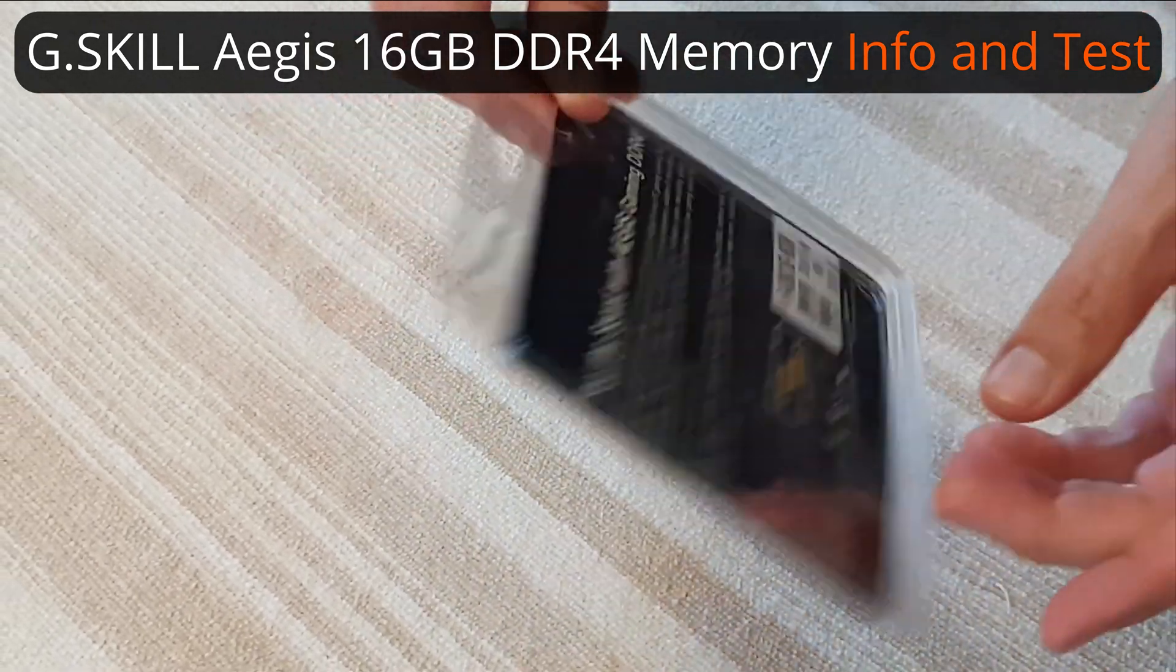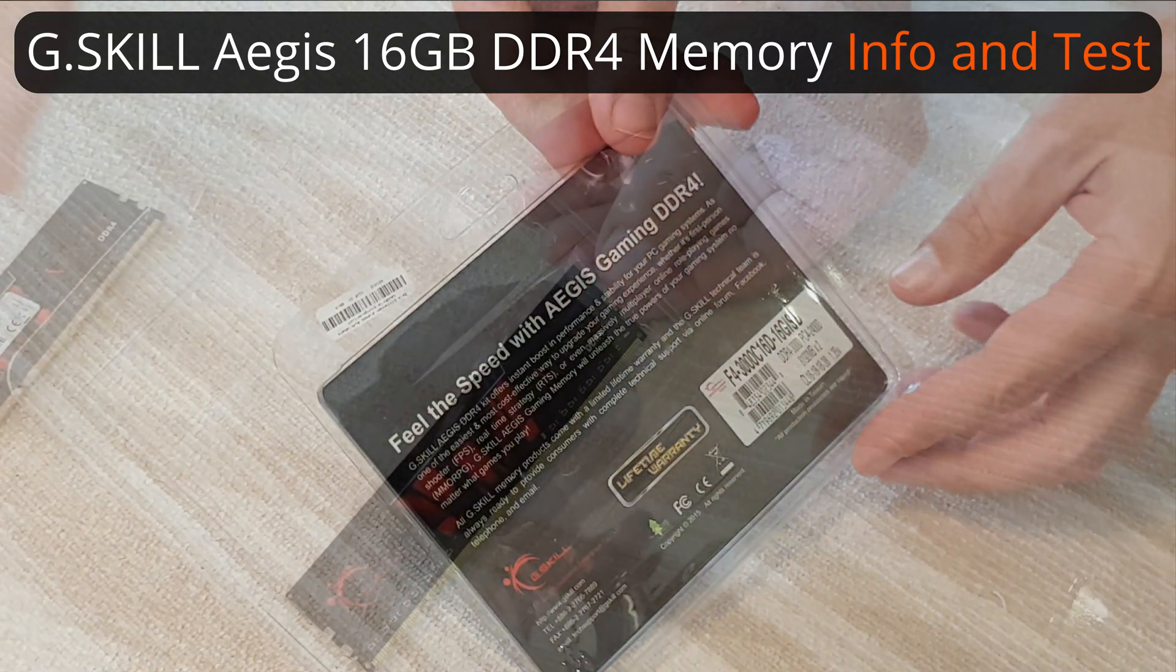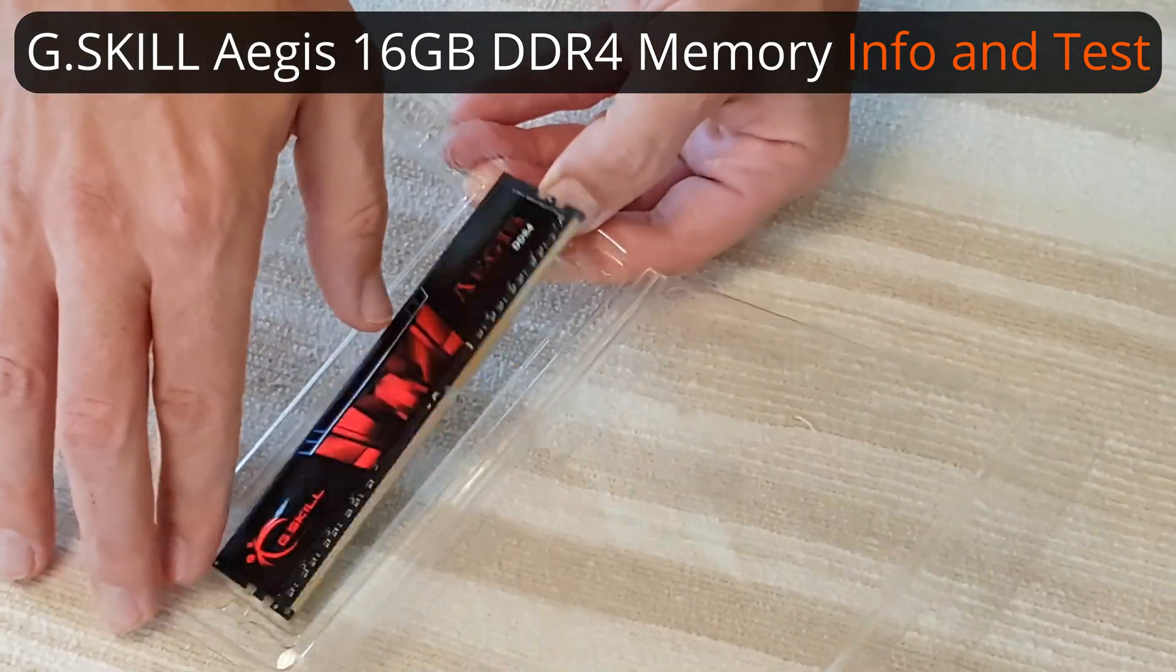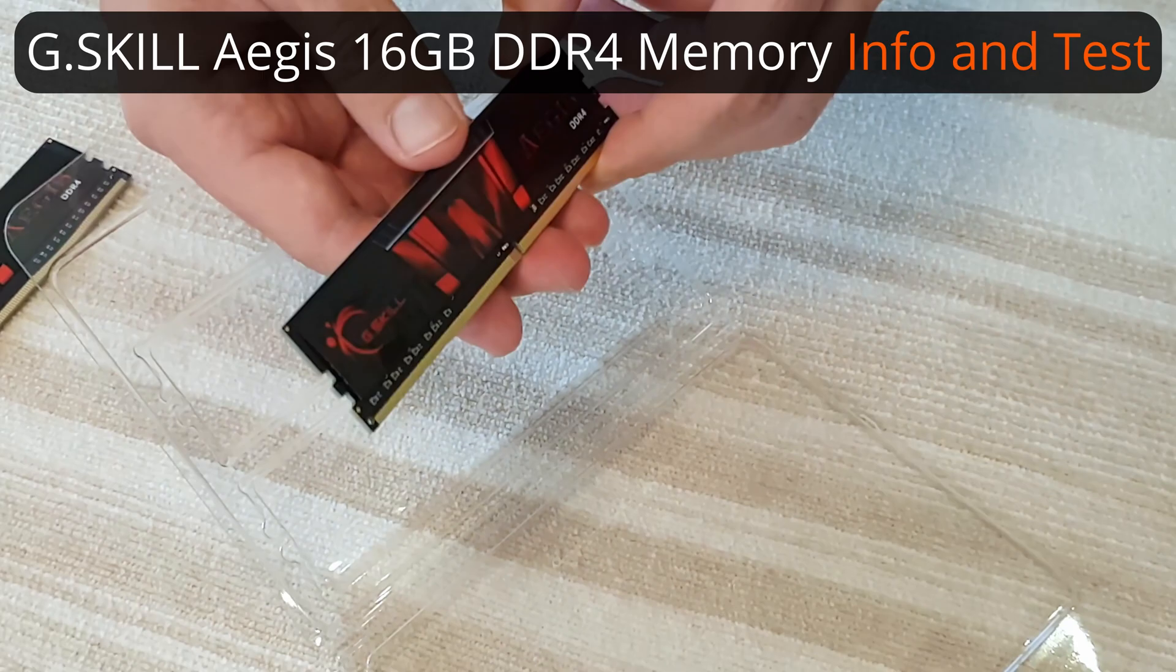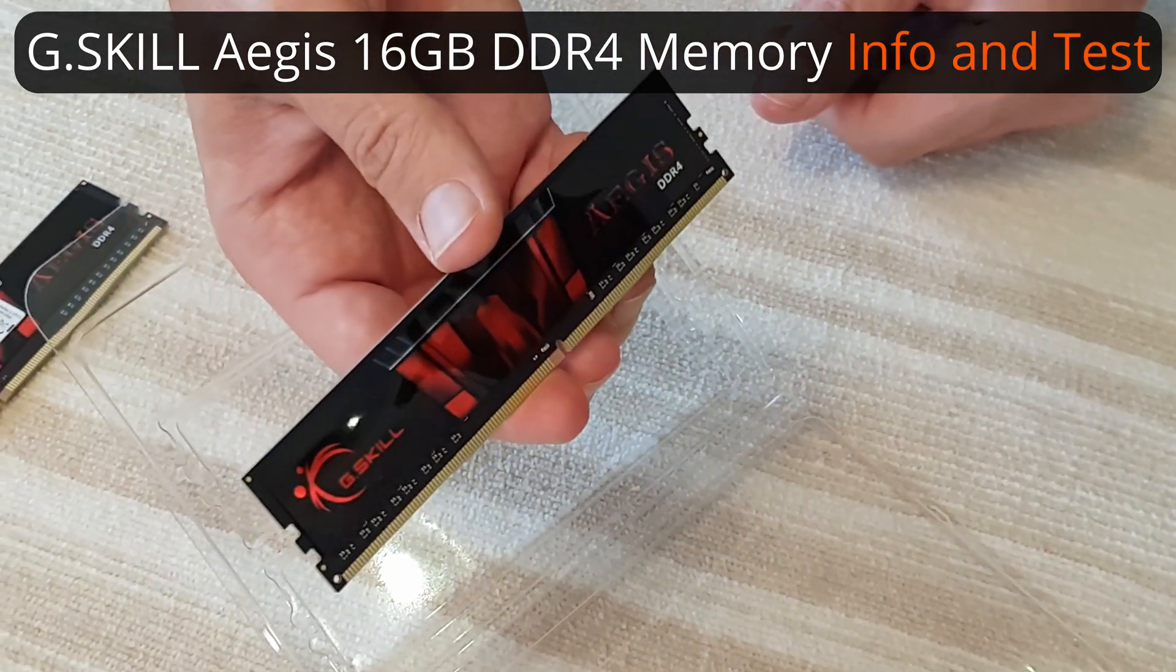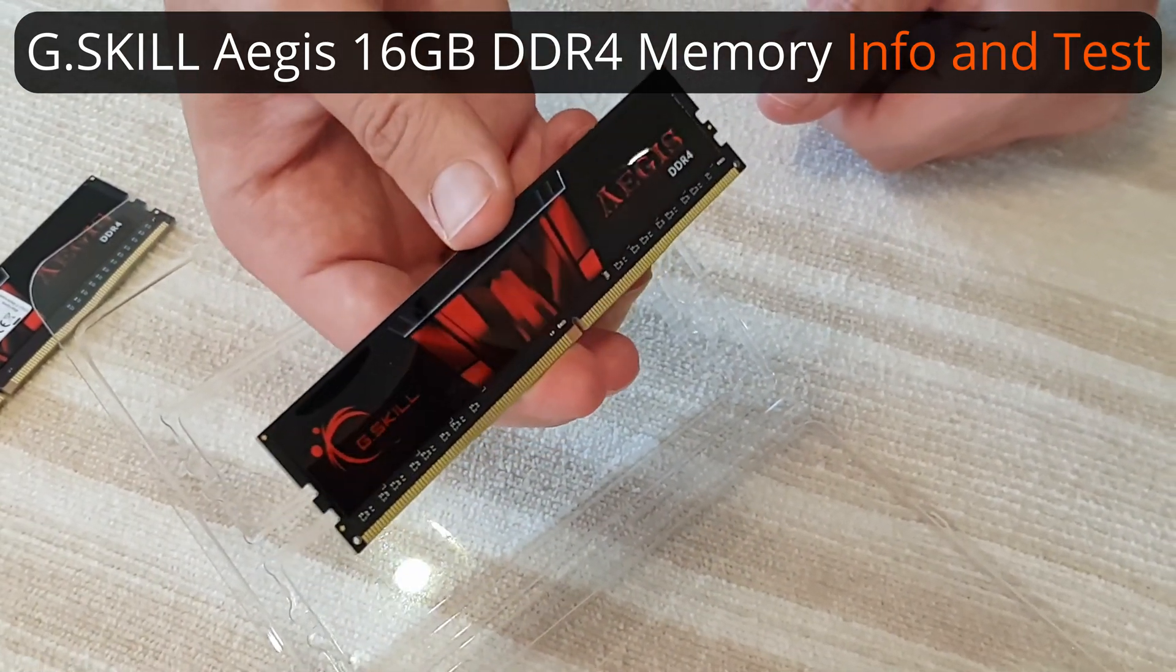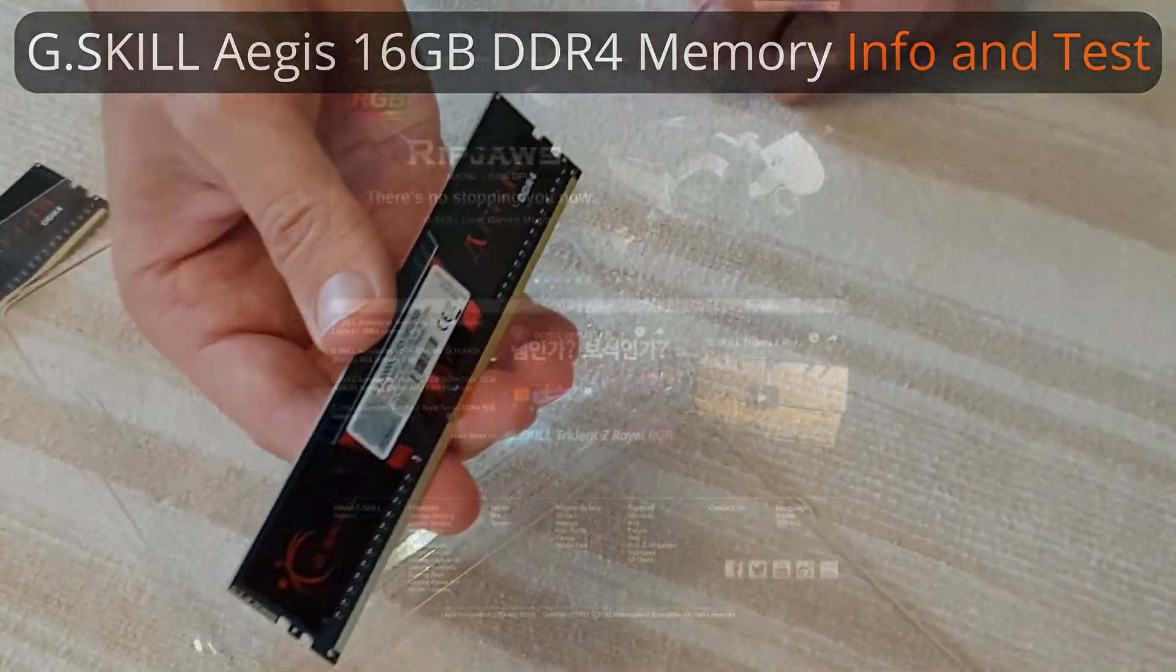What's up guys! Today we are gonna show you some details about the G.SKILL Aegis DDR4 RAM. We will do some tests and some overclocking too. Let's get started!